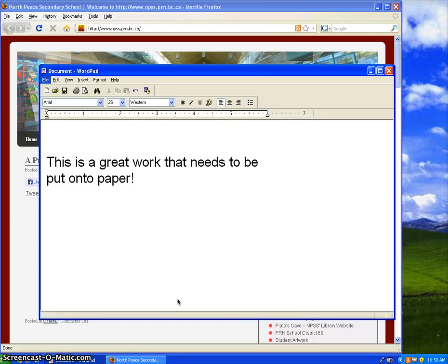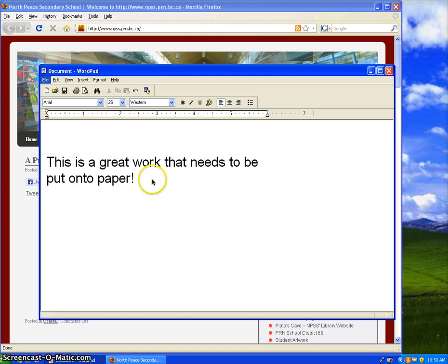In this video we're going to look at Paper Cut Printing at North Peace Secondary School. So if you have a document that you need to put on paper for some reason, you can't send it electronically,